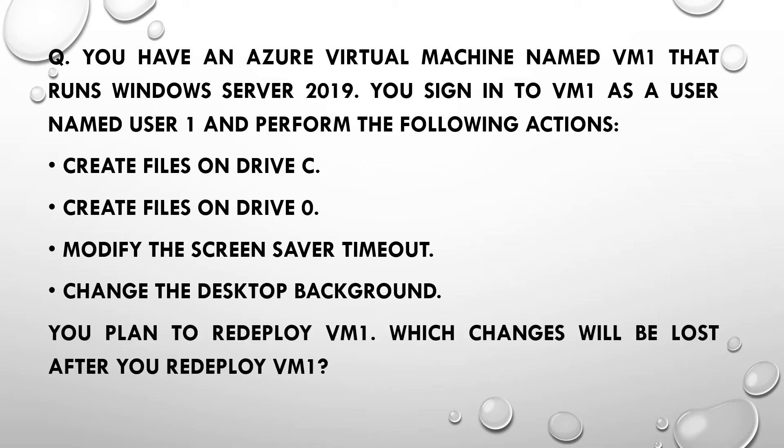You plan to redeploy VM1. Which changes will be lost after you redeploy VM1?